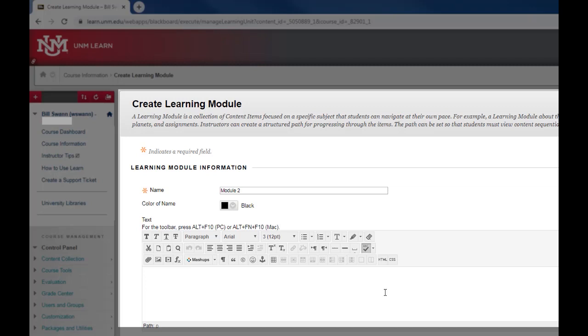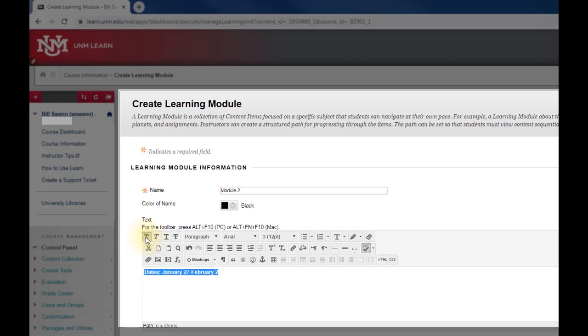So I'm going to go ahead and add that here to kind of follow that pattern. So we'll say that this one is January 27 through February 2. And I think in the other module it was also in bold. So I'm going to highlight it and use the little button to make the text bold.